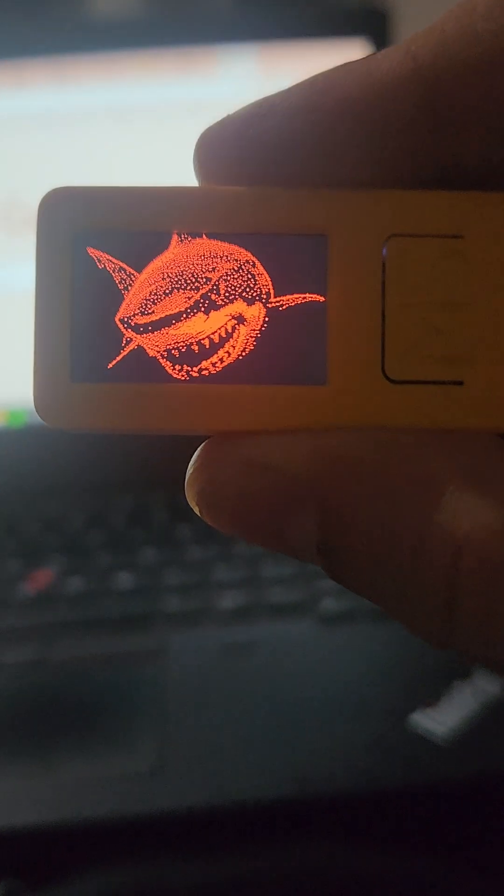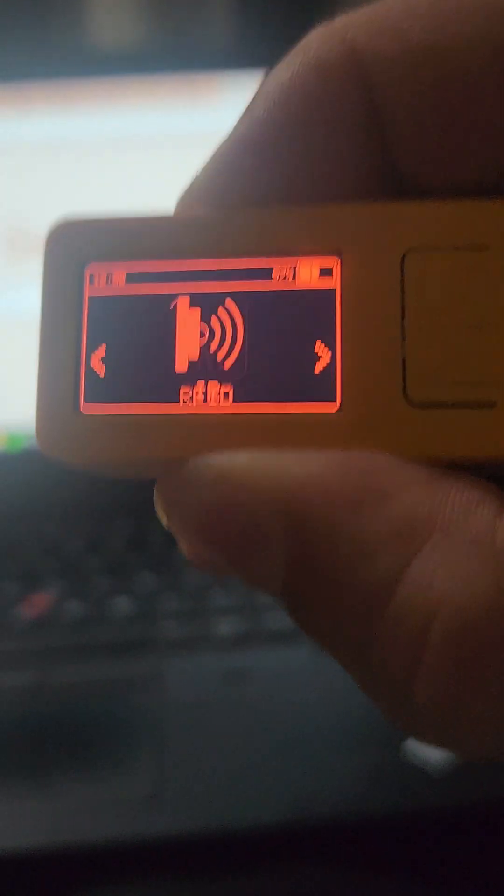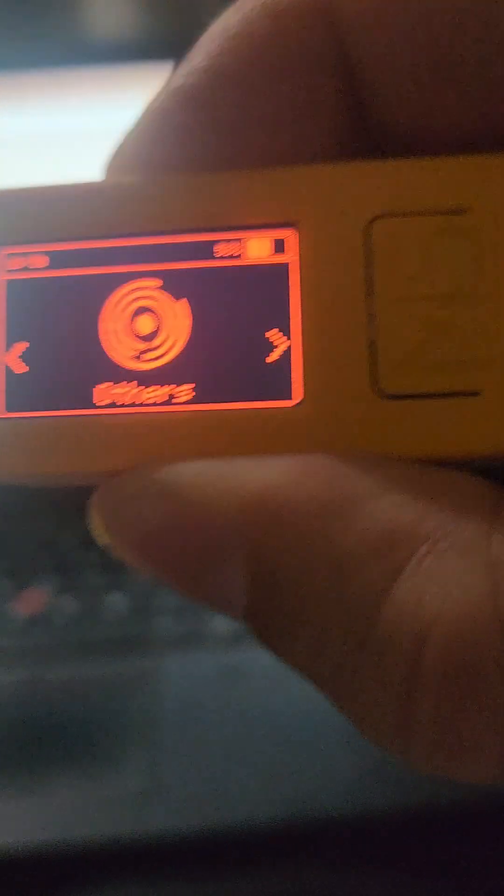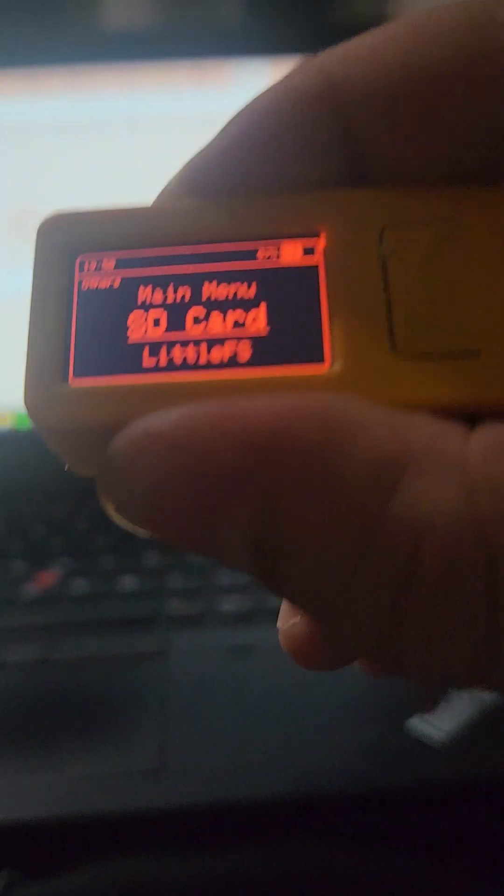First step, obviously, is to switch the M5 stick on. Once you hear the two beeps, switch on and then you scroll through all your possibilities up to Others, hit Others, SD card — there's no SD card connected — Willow FS, that's your folder. Web UI.